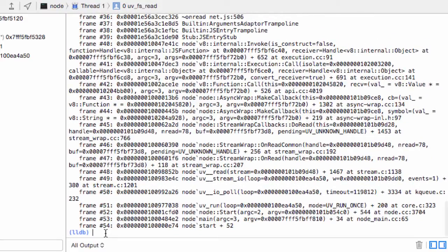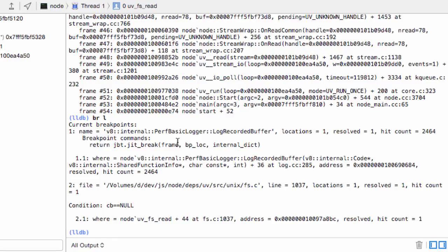And you will see that a breakpoint was added here that we did not add. That's basically the breakpoint that was added by JBT in order to hook into code creation events.